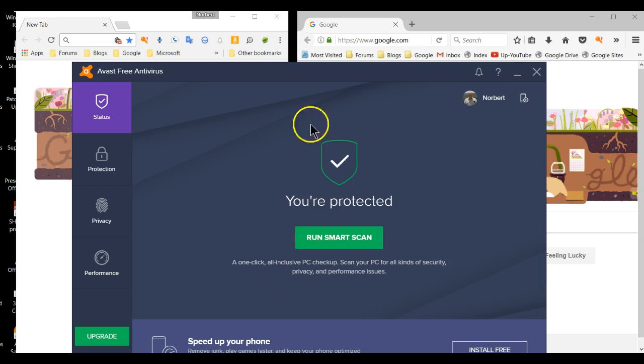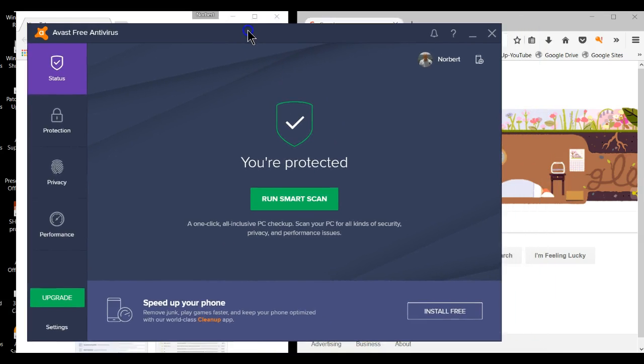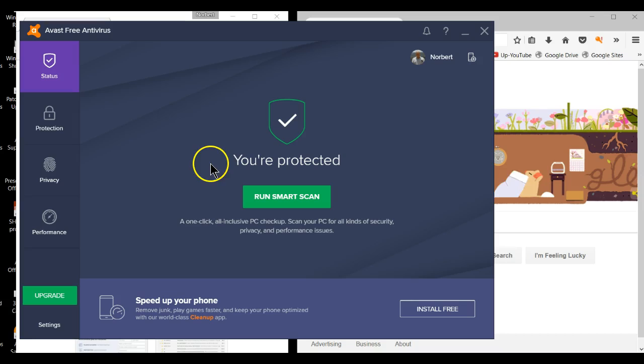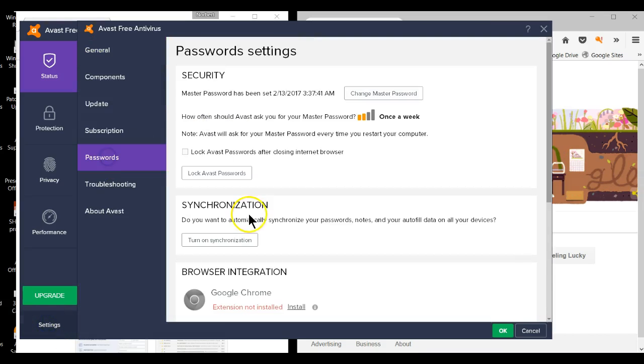Start by opening up the Avast user interface. Once it's open, go to Settings. Next, click on Passwords.